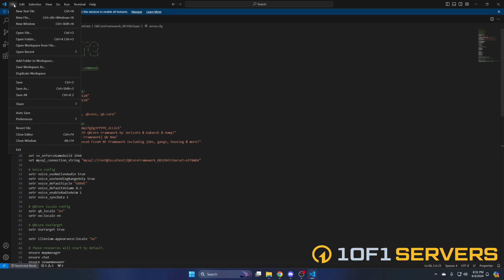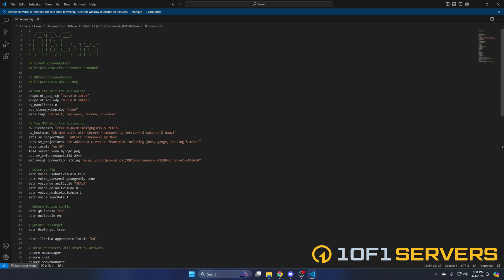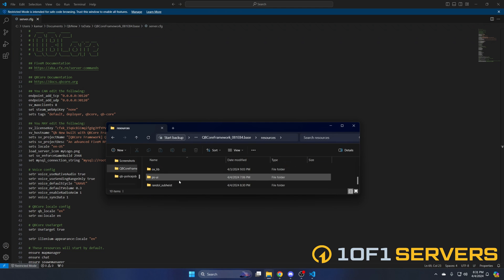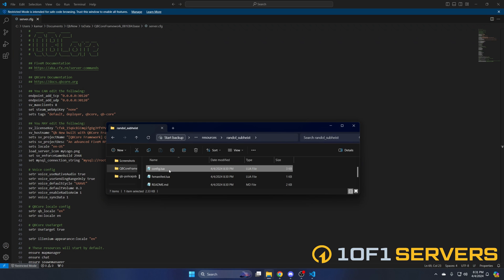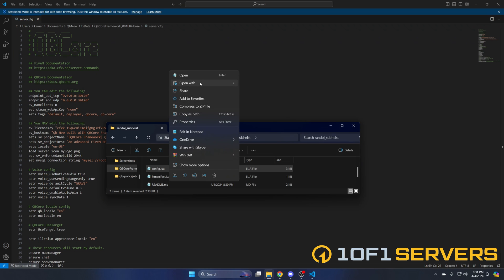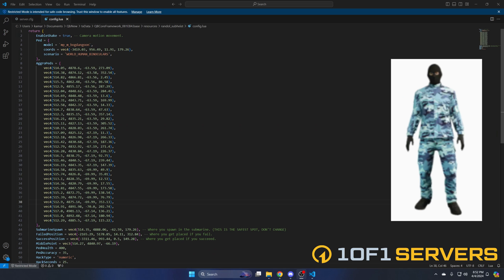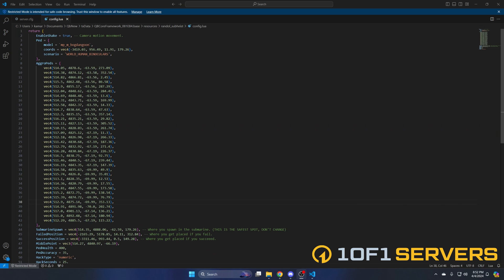Then go to your server cfg and ensure the resource. After you've ensured it, hit file and save. Now we'll take a look at the config options. The first option is for camera movement — it's a swaying motion, so if you don't want that, change true to false. The next options are for the ped: the model, location, and scenario. I'll show what the ped looks like by default; the scenario is what the ped is doing, which is looking through binoculars.